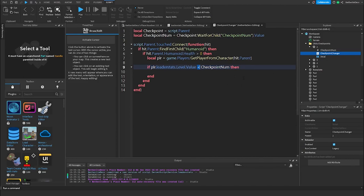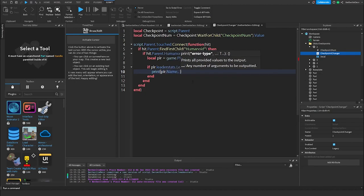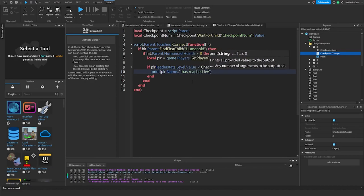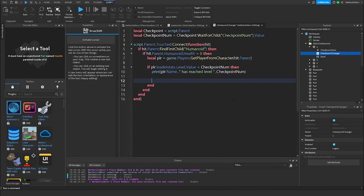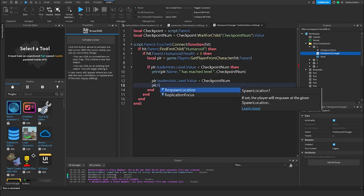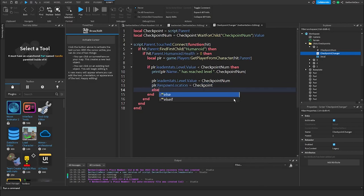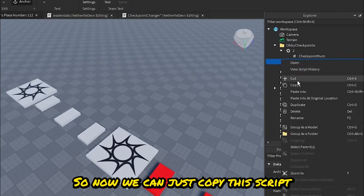If their level is less than this checkpoint, we give them this checkpoint. We print a message: player.Name .. ' has reached level ' .. checkpointNum. Then we set player.leaderstats.Level.Value = checkpointNum and player.RespawnLocation = checkpoint. In the else branch, we print 'Checkpoint already obtained'. Now we copy this script and paste it into the rest of our checkpoints.